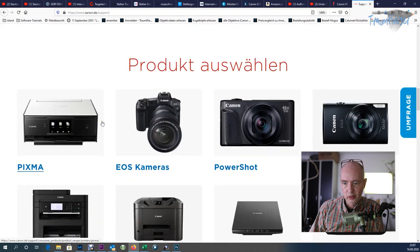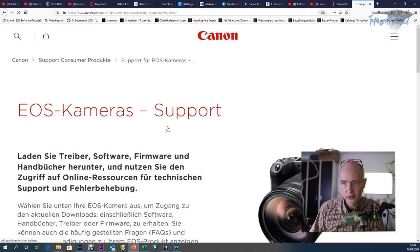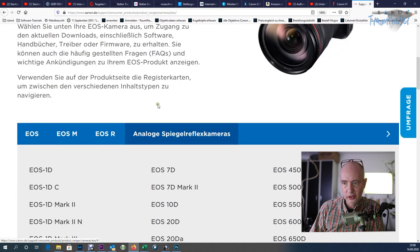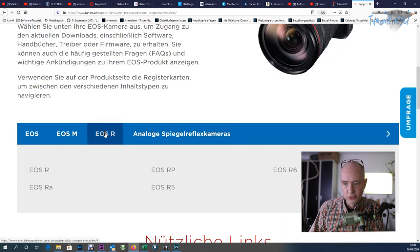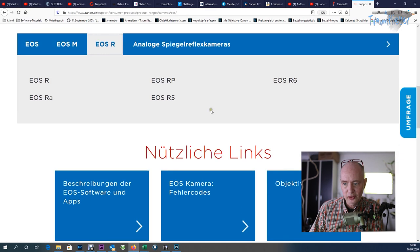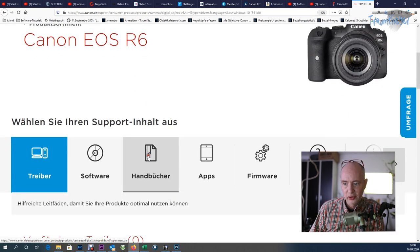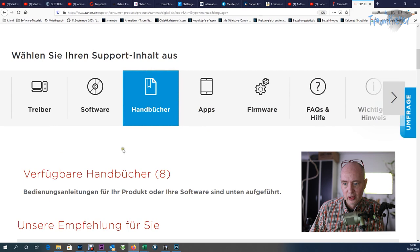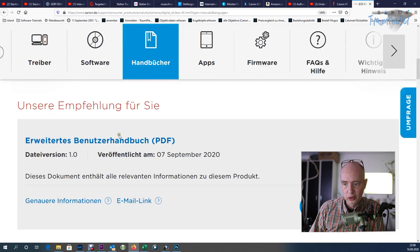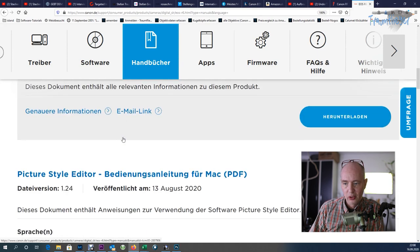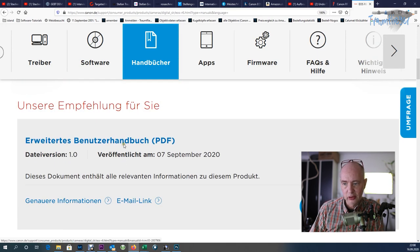Going to Support, I can find the manual. Going to EOS cameras, there's a line for EOS R at the top, and here the EOS R6 is shown. Under Manuals you can access the extended manual as a PDF and view it.